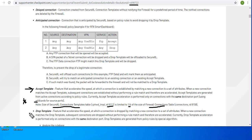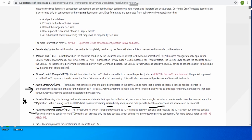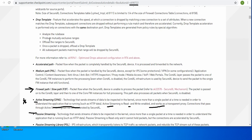What is the accept template - I hope you got my point. And then there is a drop template. This is a feature that accelerates the speed at which a connection is dropped by matching a new connection to a set of attributes. When a new connection matches the drop template, subsequent connections are dropped without performing the rule match and therefore are accelerated. Currently drop template is performed only on connections with the same destination port. Drop templates are generated from the policy rule by a special algorithm. It analyzes the rule base, produces mutually exclusive ranges, and offloads those ranges to SecureXL. Once a packet is dropped and a drop template is offloaded, all subsequent packets matching that range will be dropped by SecureXL.